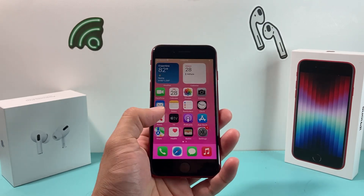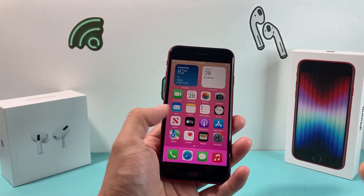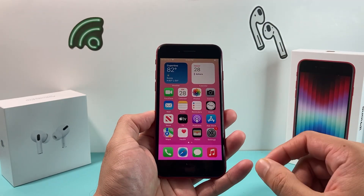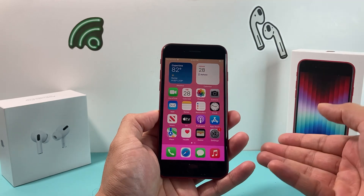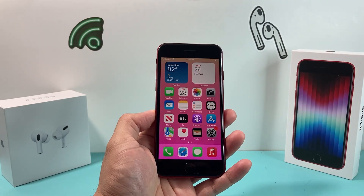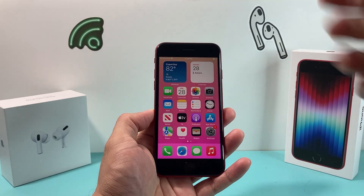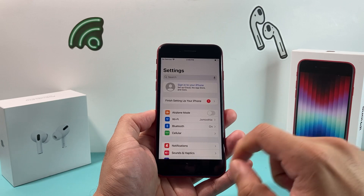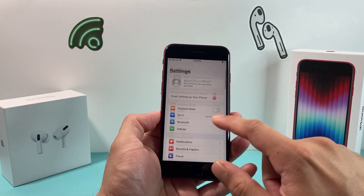In order to do screen recording or capturing your screen in a video, it's really simple to do. There's a built-in tool that you have to first set up and then you can use it. So in order to do that, what you're going to do is go into your Settings on your iPhone.